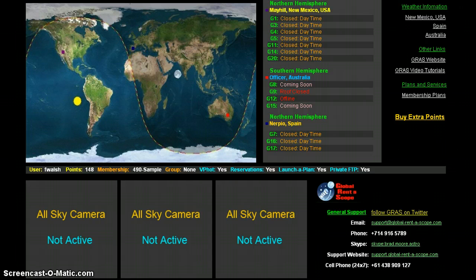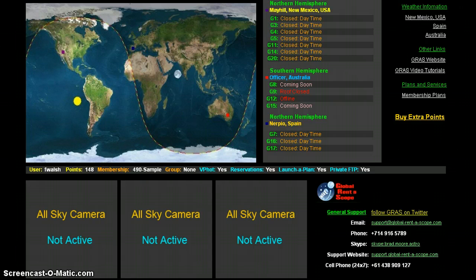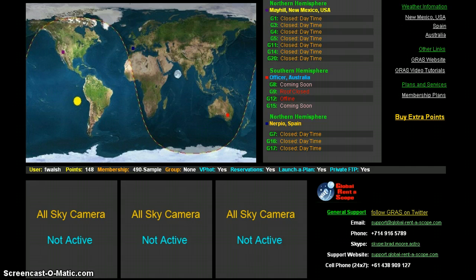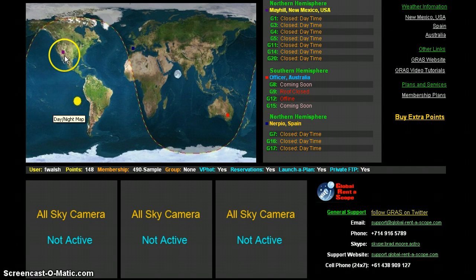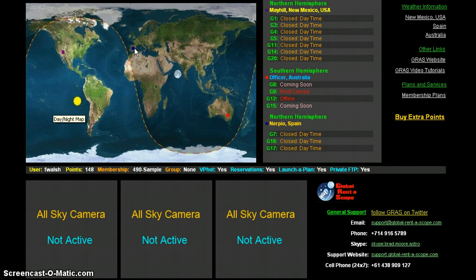What you're looking at is my information center supplied by the Global Rent-a-Scope network of telescopes located around the world on three different continents. You have an observatory in Mayhill, New Mexico, an observatory in Nerpio, Spain, and an observatory in Victoria, Australia.